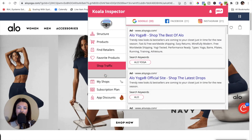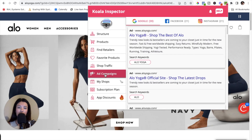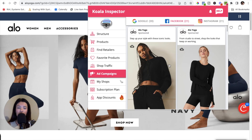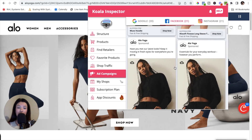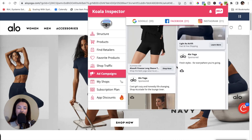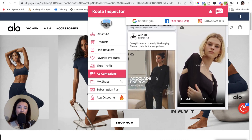The Ad Campaigns tab is one of my favorite tabs. It allows you to see all of the different ads this company is running — whether on Google, Facebook, or Instagram. You'll notice this company is running 20 ads on Google, 21 on Facebook, and 21 on Instagram. Since they're running quite a few ads, I'd highly suggest replicating what they're doing in terms of copy or imagery, then put your own spin on it to make your company a success.